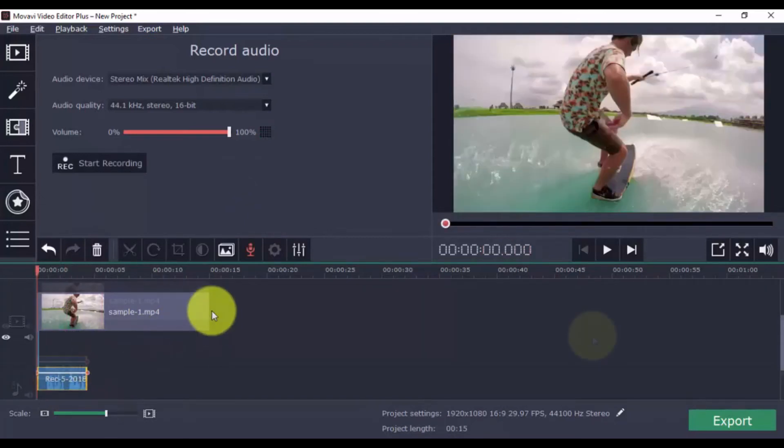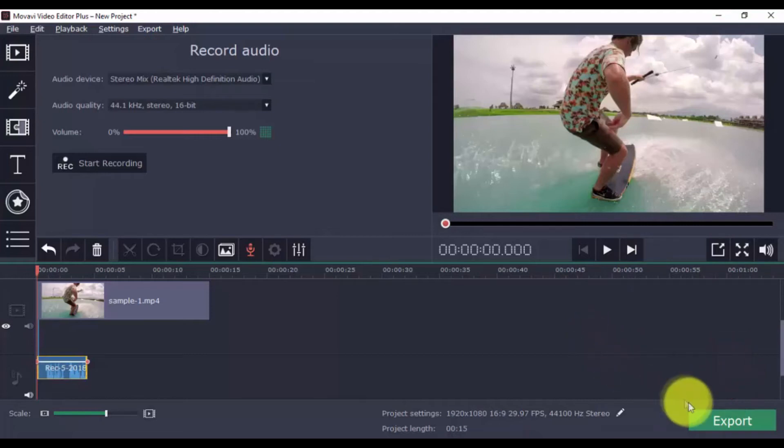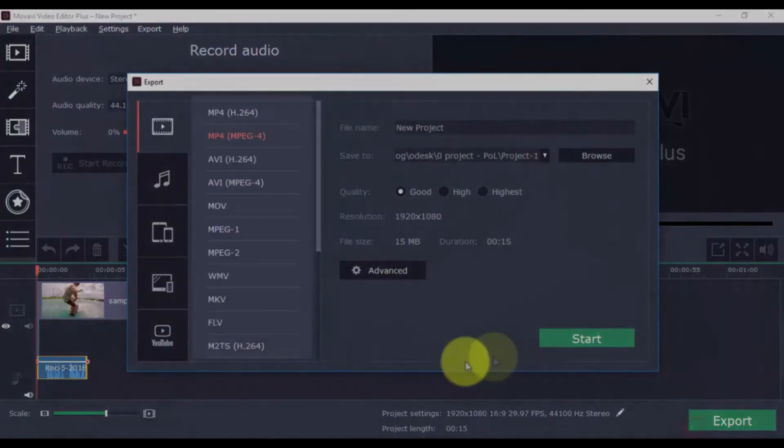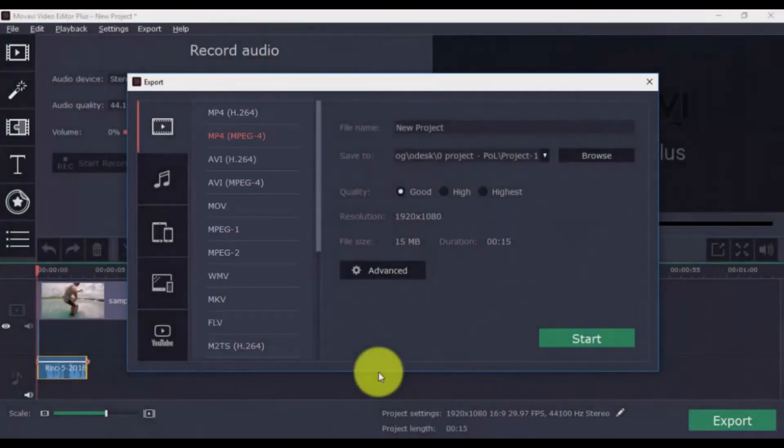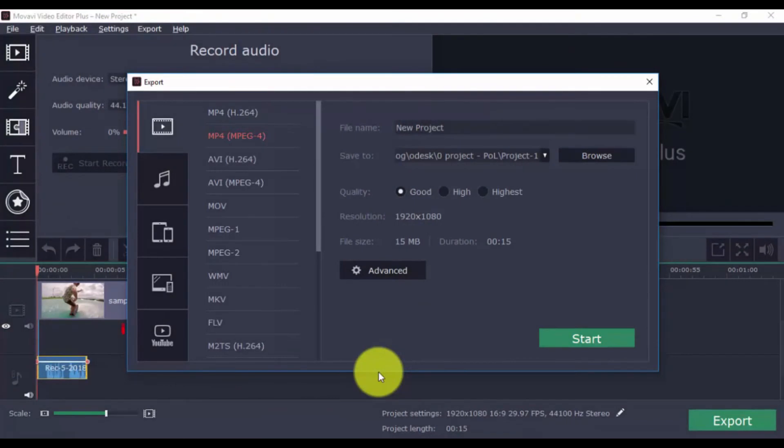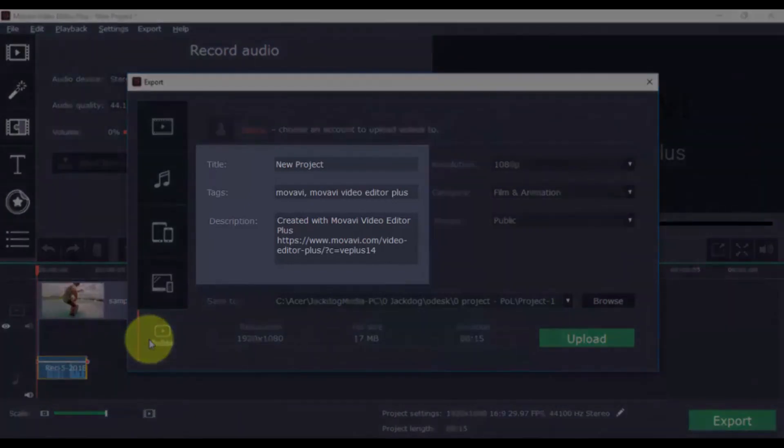When you're done, you can export by clicking the large green export button and then select your export settings. If you want to export and upload directly to YouTube, click the YouTube button and sign into your account. You can also add the title, tags, and description from here.